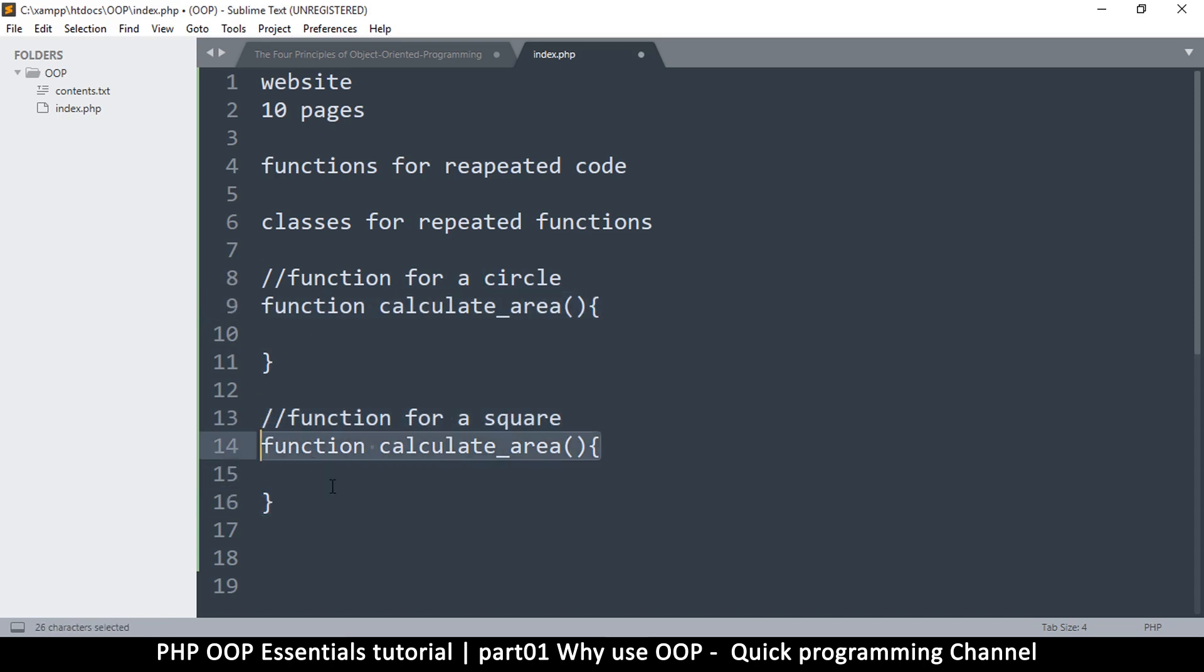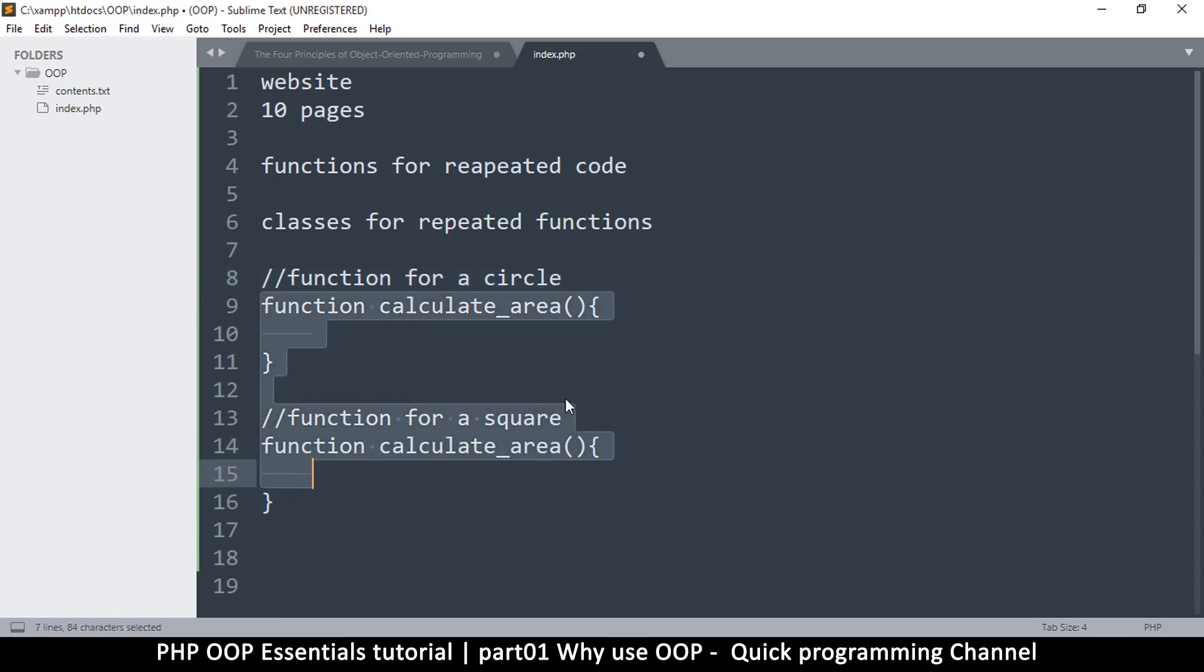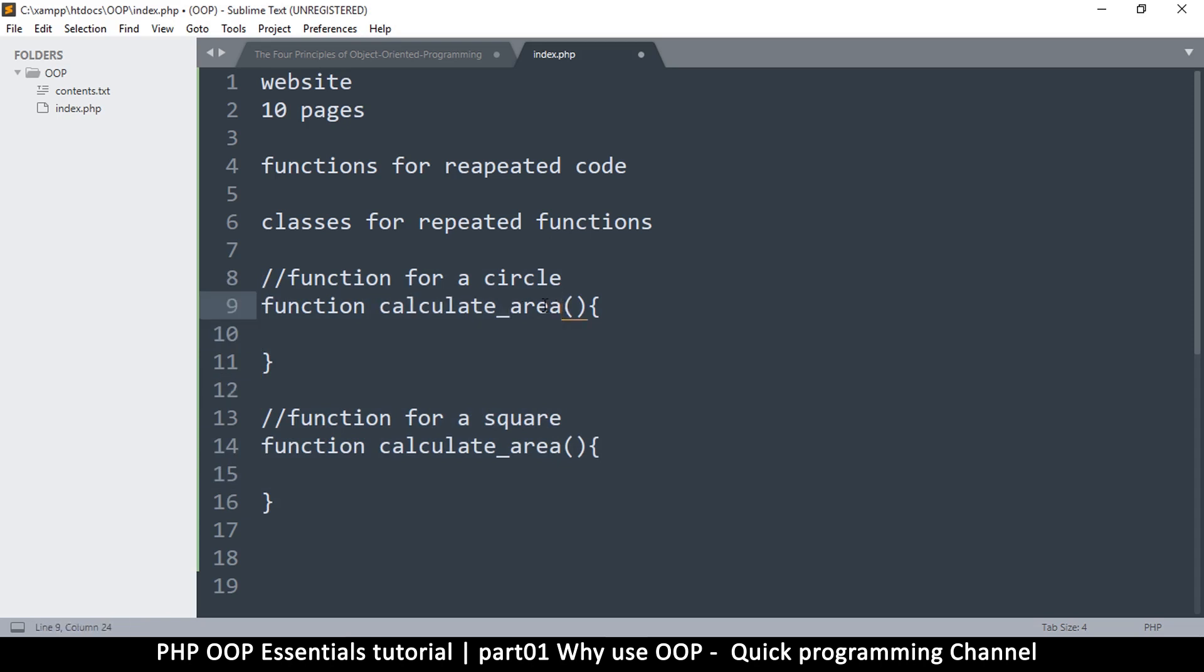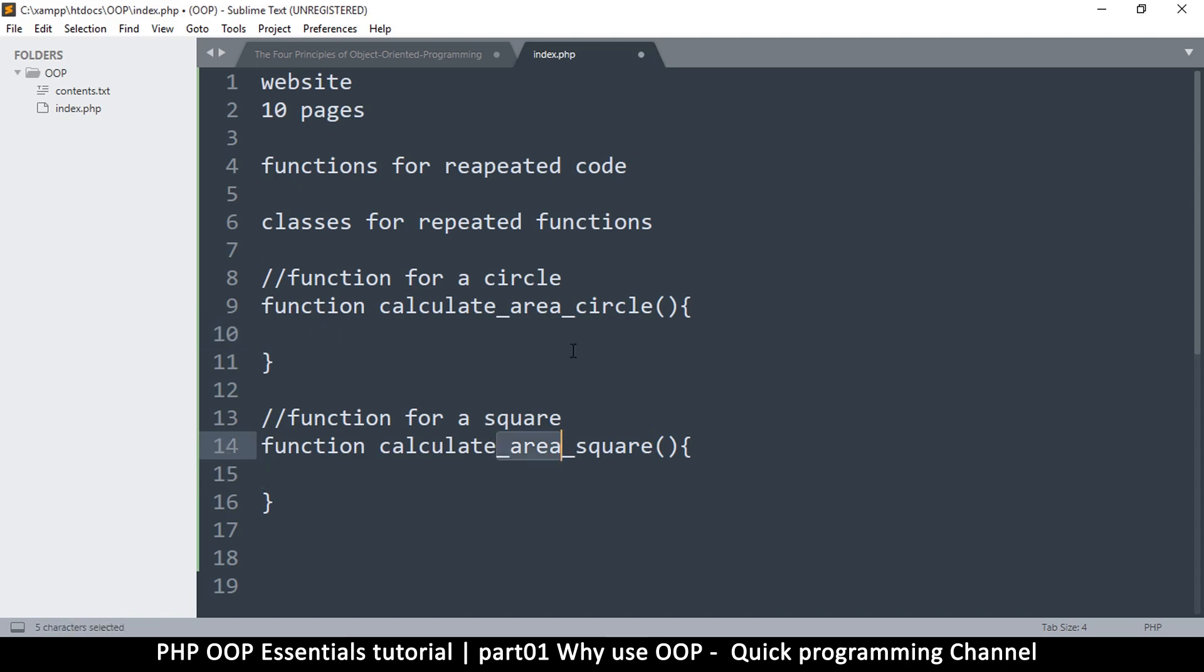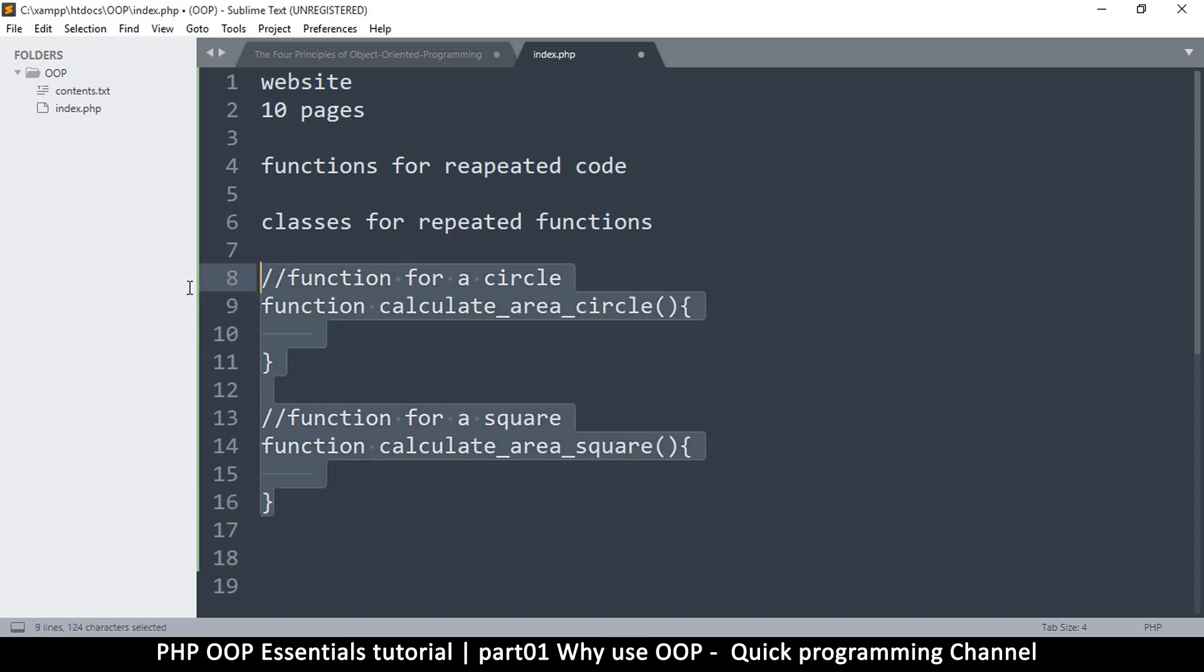Now the problem is if you write two functions like these that are similar, PHP will throw an error and tell you no this is not good, you can't do this. But so what you end up doing is you start writing things like calculate_area_circle and then you write this one calculate_area_square like this. Now furthermore you find that most of the functionality in here is repeated, kind of similar as what is in here, maybe just a few parameters that are different because this is obviously a square and this is a circle.